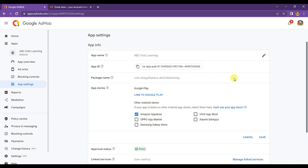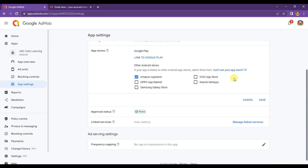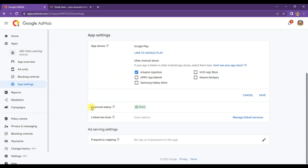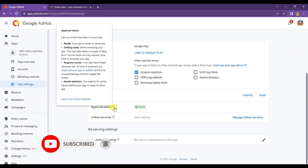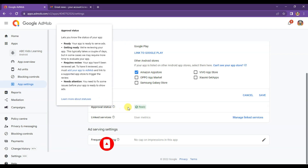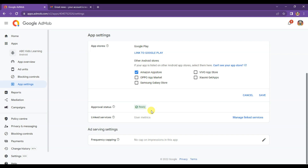Once you publish your app on one of these app stores, the Google team will review your app to run AdMob ads. If you do not publish your app on an app store, AdMob ads will not run on your app.